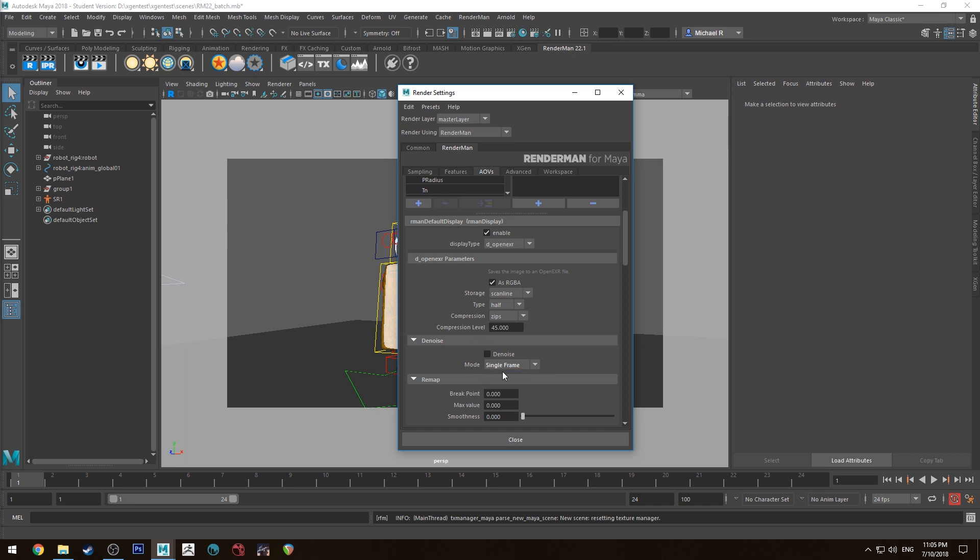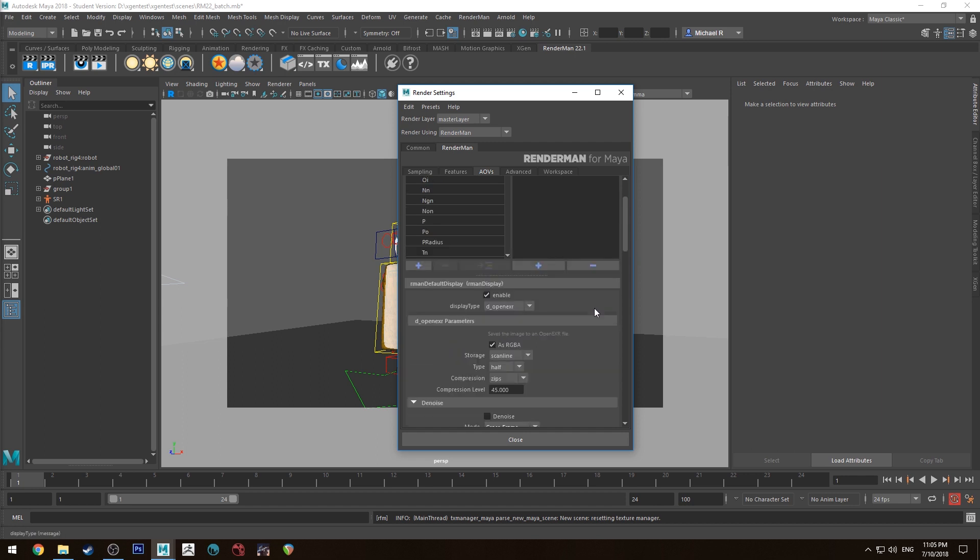So you can put it on single frame or cross frame. You want it on cross frame if you're doing an animation. Cross frame will look at both the frame and the frame next to it to determine whether or not it should remove noise or how it should remove noise. So when you're rendering animation that's the best one to do.